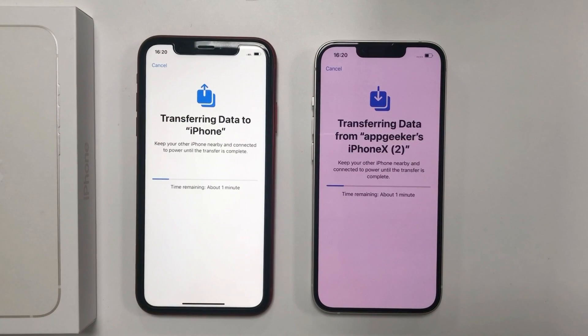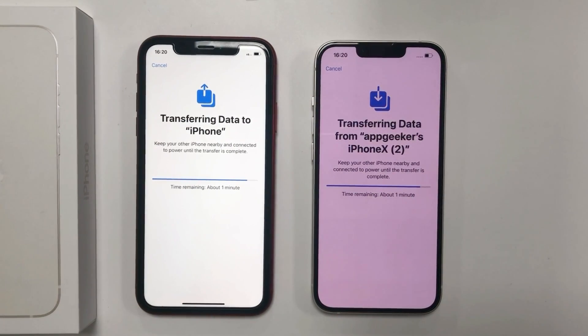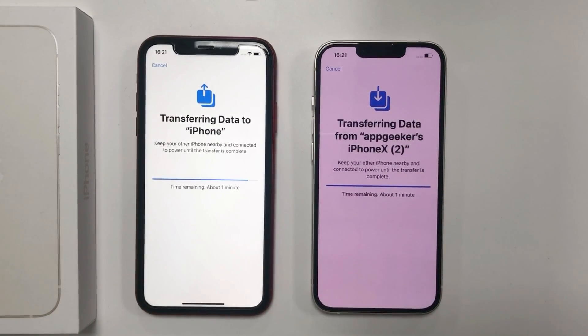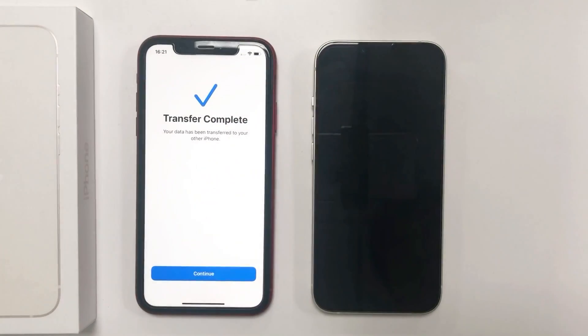This is going to transfer all your previous data from the old iPhone to the new iPhone. It may take a while, and if you've got lots of data on your old phone it will surely take longer.